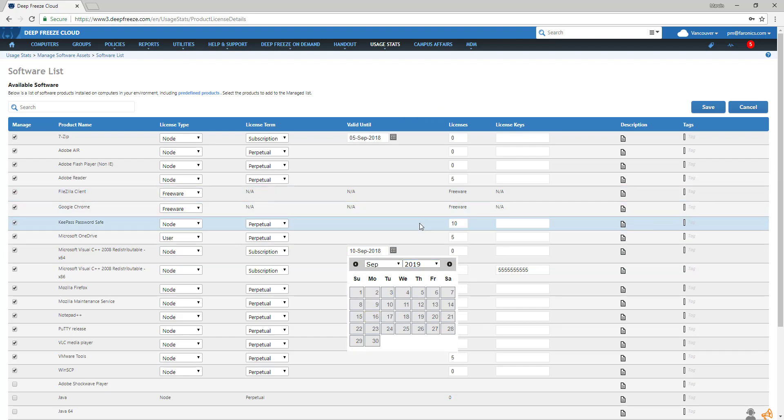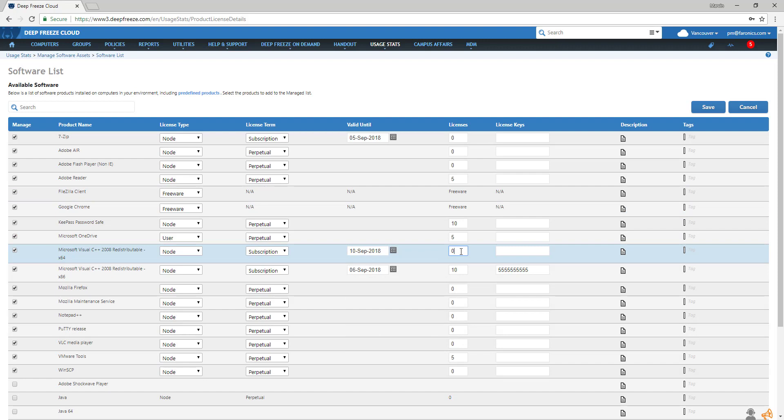Then add the number of licenses you purchased. Please note that putting your license keys here doesn't apply them anywhere. This is just a space to make note of them and keep track of them.